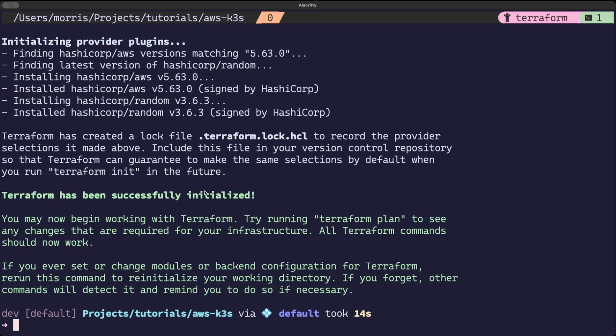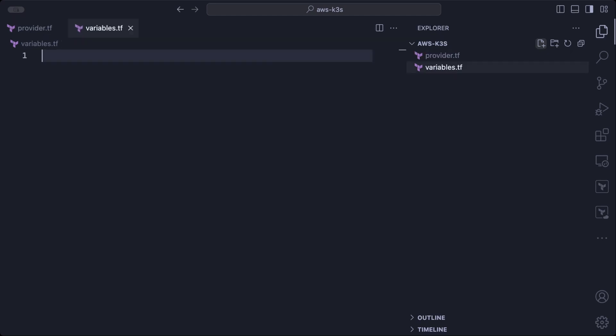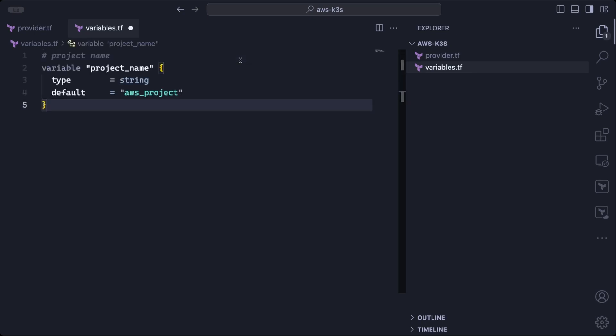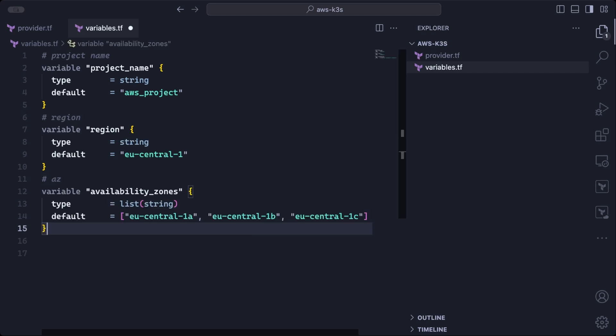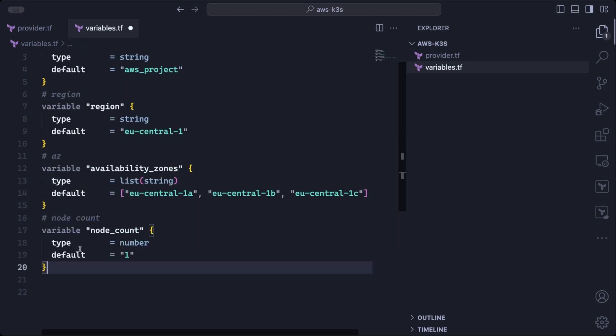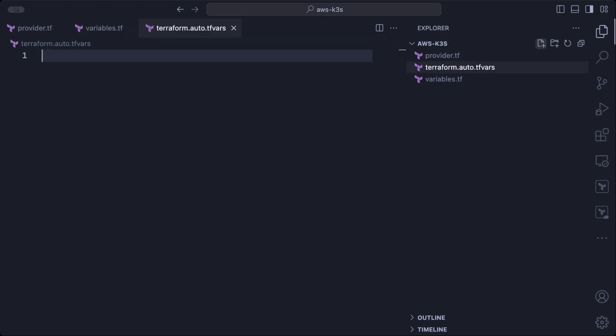So from the very beginning, if we want our Terraform project to be flexible and reusable, we can define some variable information in a variables.tf file. Like the project name, the region, availability zones, how many nodes we want to deploy, or what IP address ranges we will use for each subnet. These can all be set each time we use the project to deploy a new cluster. We can also define default values that are used if no values are changed. And if we want to set different values, we define them in the terraform.auto.tfvars file like this. Now these values will automatically be loaded into the terraform project.